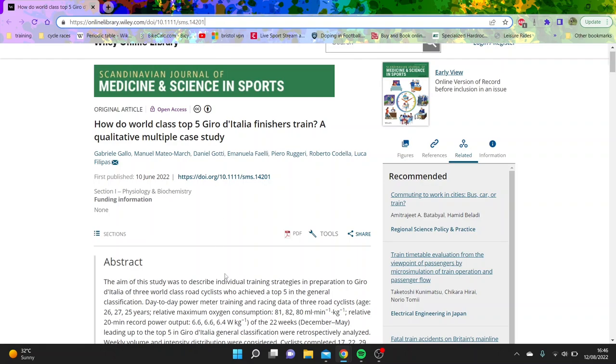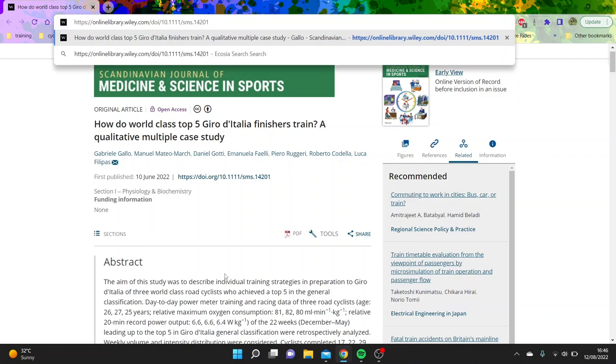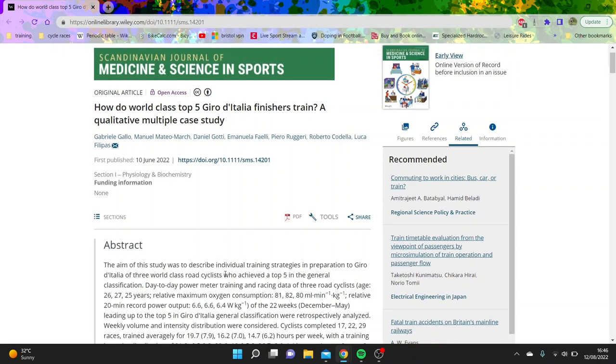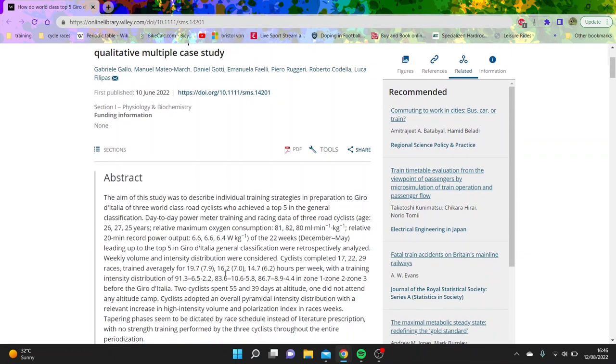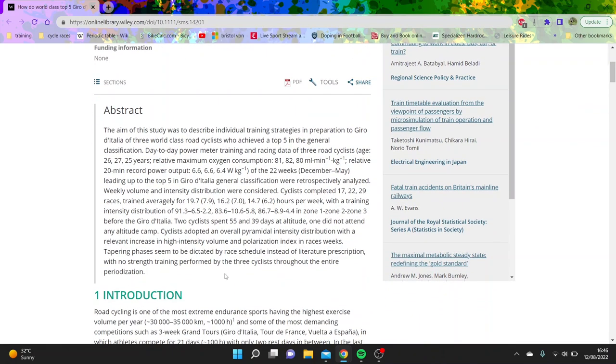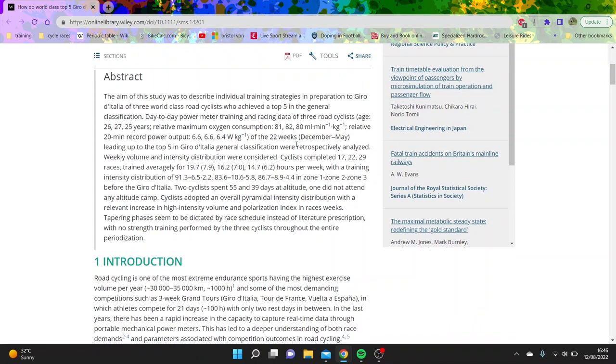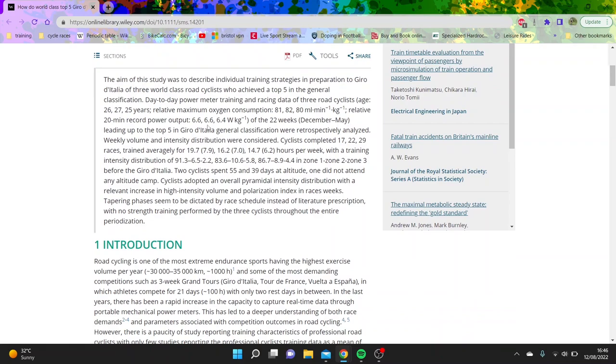Alright, so with the Vuelta coming up soon, it's interesting to see how people train. This is a study that came out a month or two ago about how to win the Giro or finish top five. It's pretty interesting because you get some actual watts per kilo of how good these people are and also how they train. So I thought I'd do a video just going through the paper. It's quite interesting.